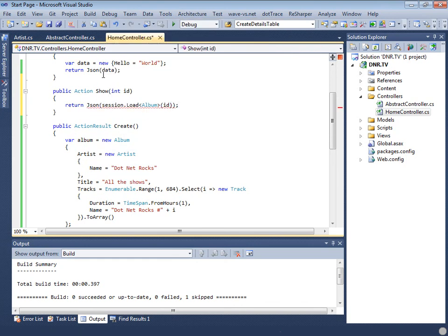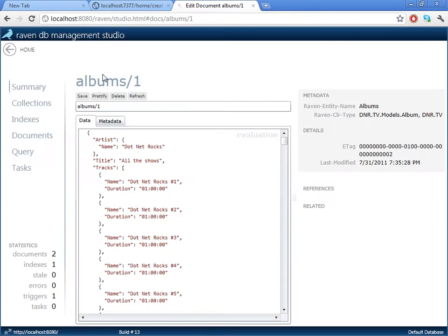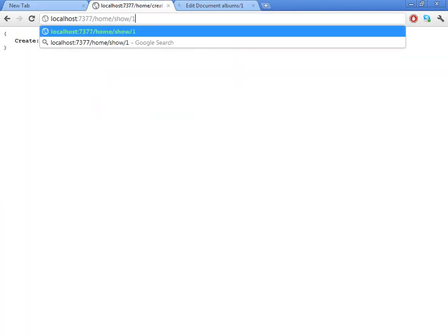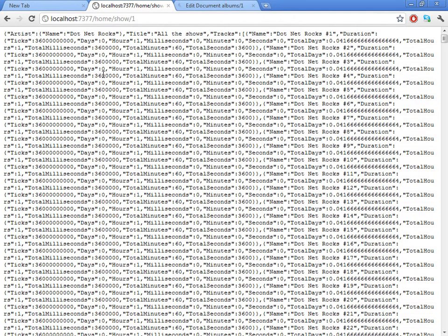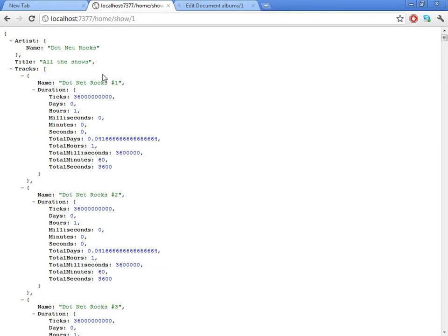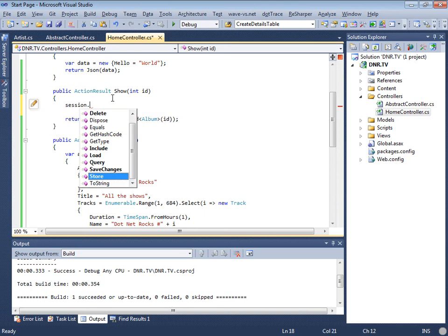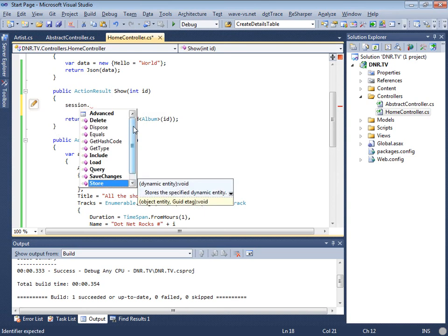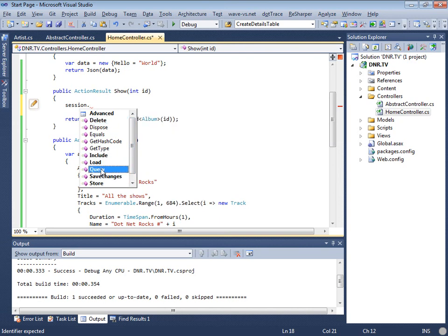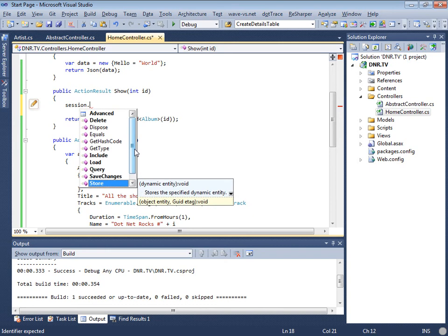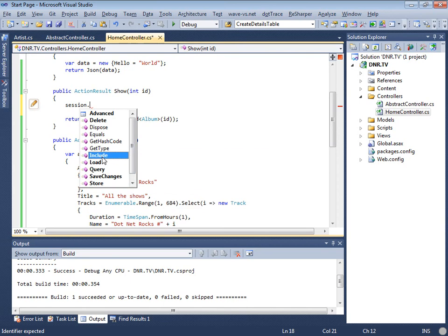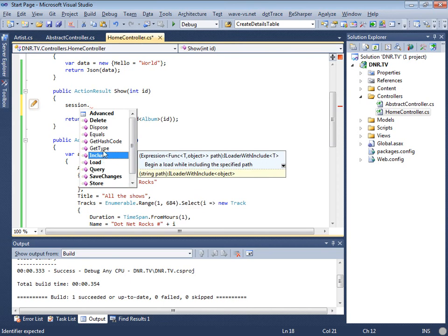Let's load it from the database. Let's see what it takes: show slash one. Now you can see the actual JSON format for doing that. So what we've basically done is created some stuff, saved it to RavenDB, and then pulled it out. One of the things we take very seriously is the actual external API we expose. There are six methods on the session API, and most of them are strictly about doing CRUD.